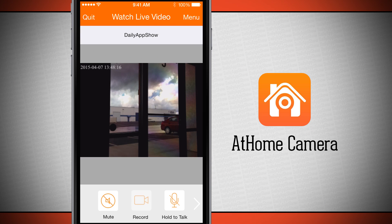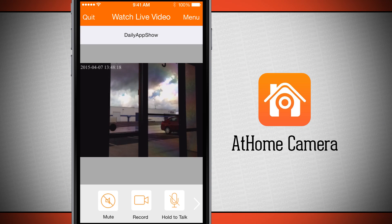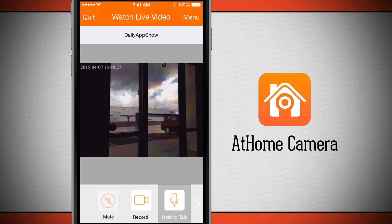Once I tap record again it's going to stop, and I can go into my photos and actually view the recording I was just watching. If I want to communicate with the person on the other end, I can tap hold to talk, which will use my microphone and output it through the speakers of the other device so I can actually communicate with them.